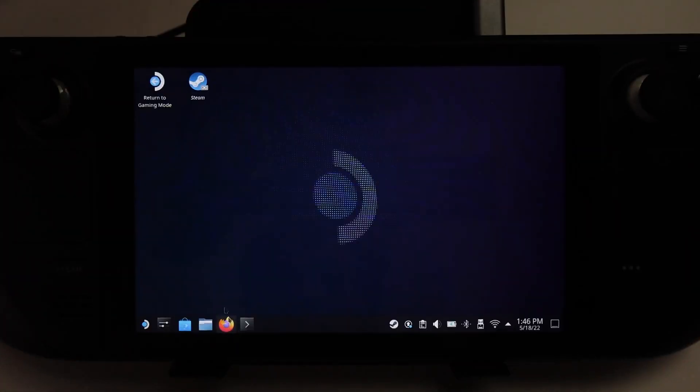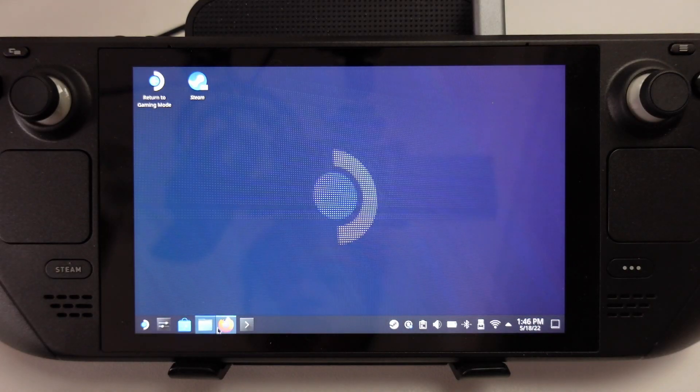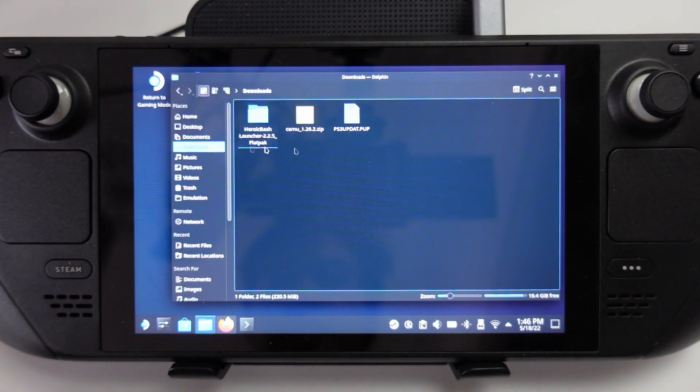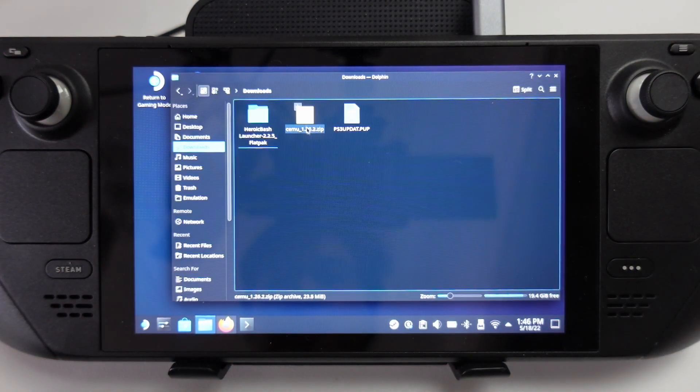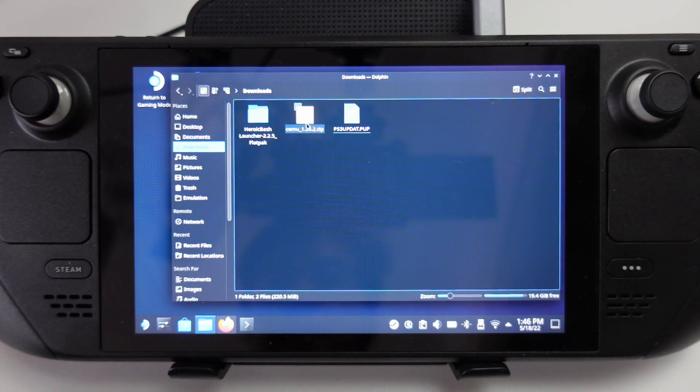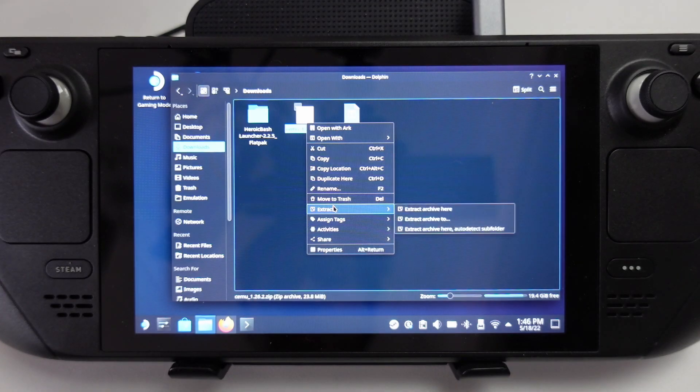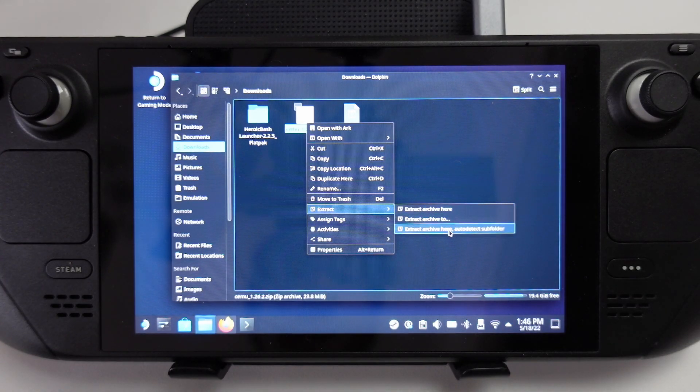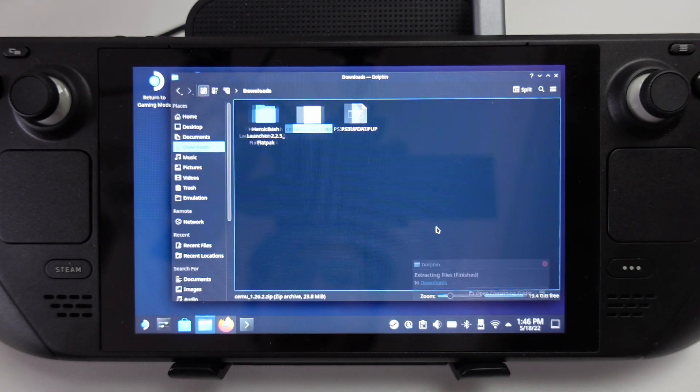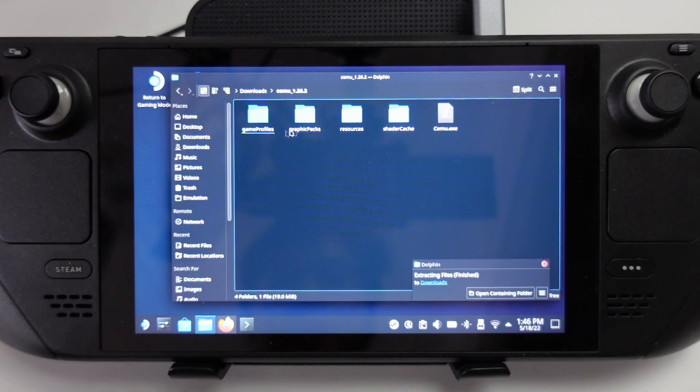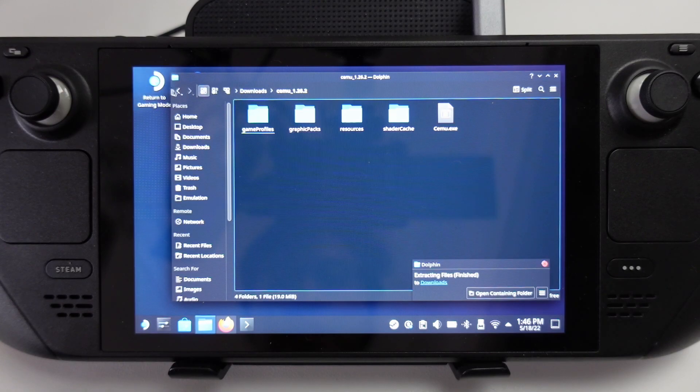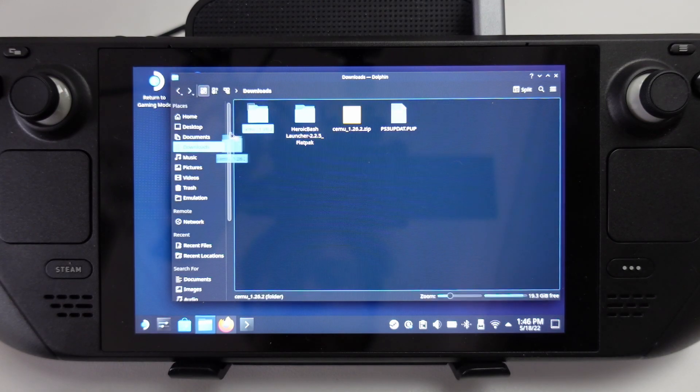Once it's downloaded, we're going to go to the Dolphin Explorer and find our downloads folder. I'm going to right click on this, go to extract, then extract archive here auto detect subfolder. Cemu is now downloaded here. This is the Windows version. I'm going to put this in my documents folder.